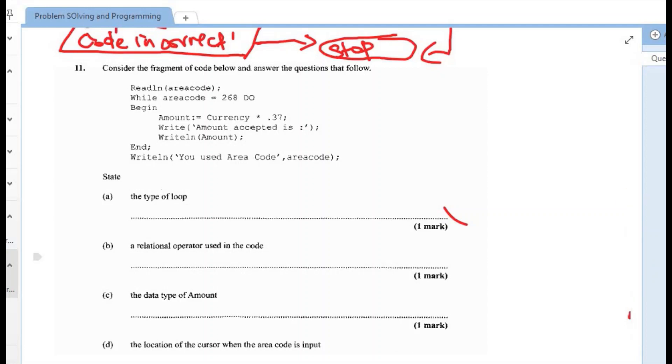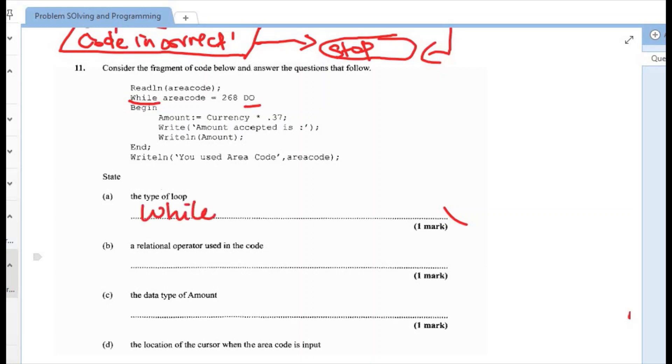So moving along to the question 11A asks us the type of loop. So again, we have to remember what are the types of loop. We have a for loop, we have a while loop, and we have a repeat until loop. So if we check this, the while loop was a loop that was used. So the loop would be a while, or we could add the do, so while do.